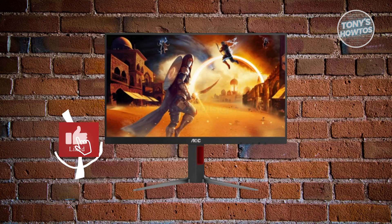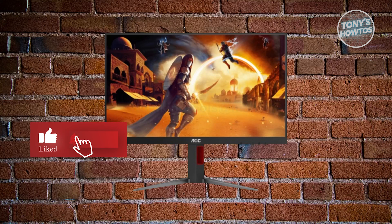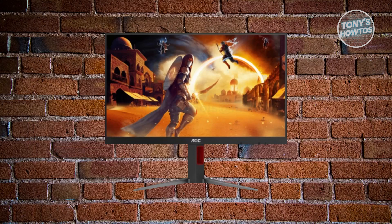Hey guys, welcome back to Tony's How To Use. In this video, I'll be showing you how to change AOC monitor crosshair.